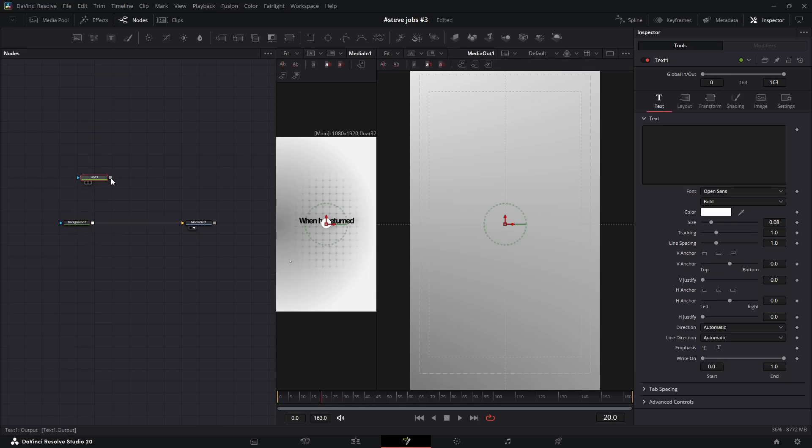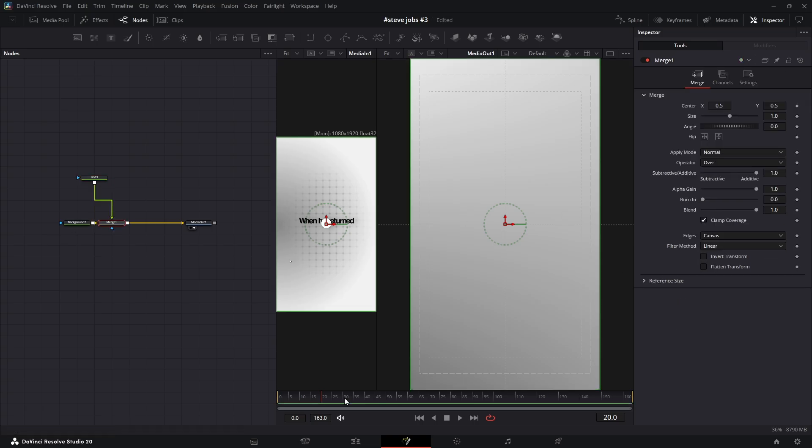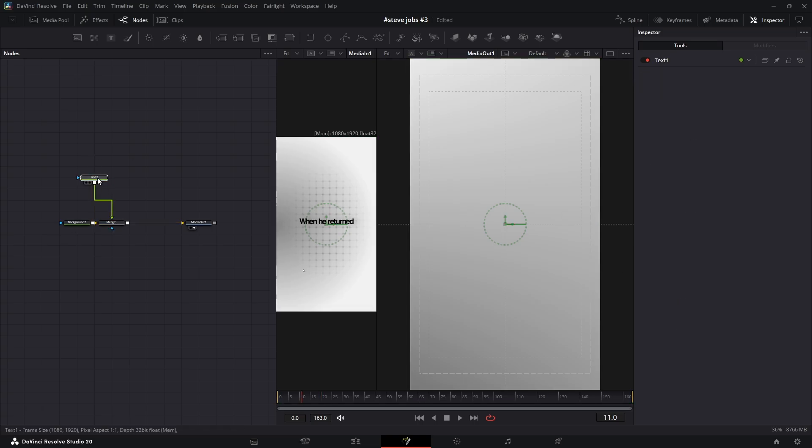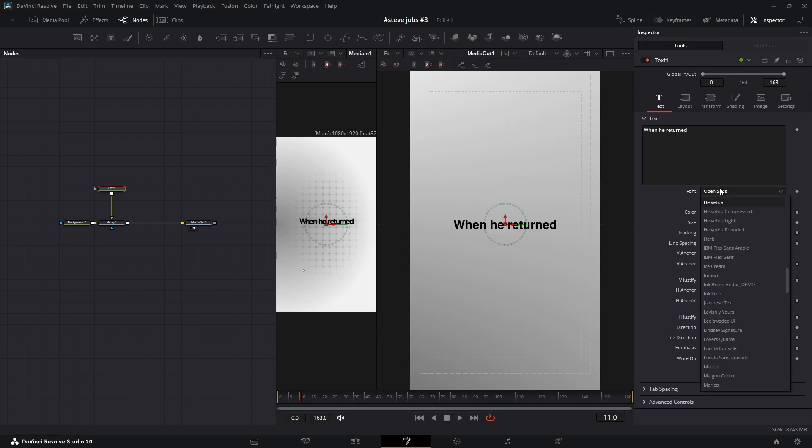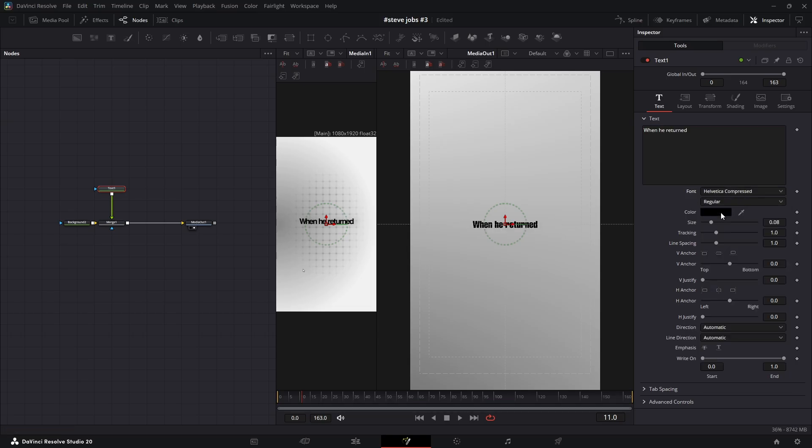Let's add our first text. For now, this will be completely static with no animation. I'll just type out my sentence and quickly adjust the font and color.